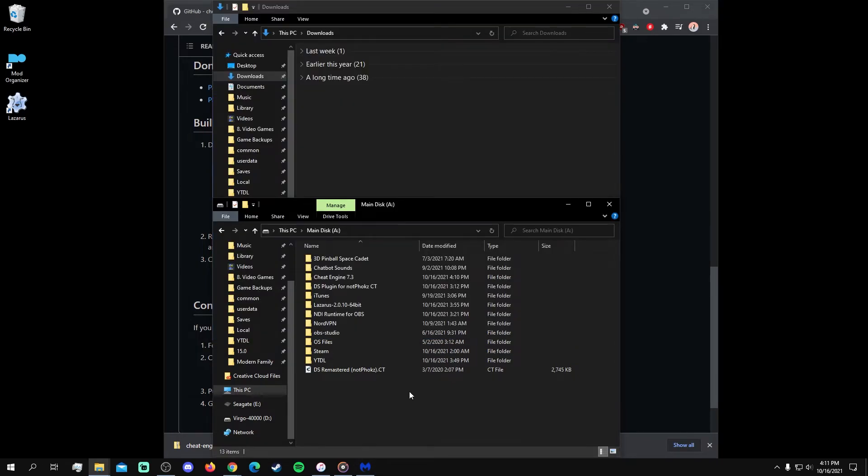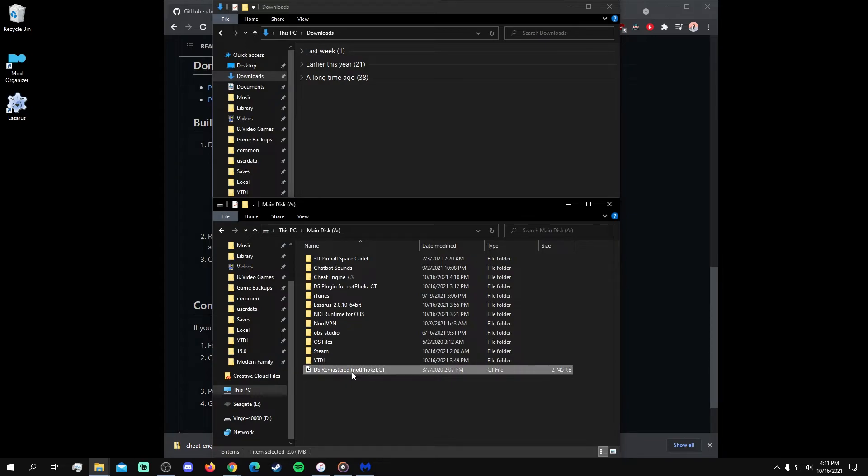By now, you're ready to start using Cheat Engine 7.3. You can open it one of two ways. The first is to go back to its executable file and open it directly, and the second is by using a cheat table file with a CT extension to open it.